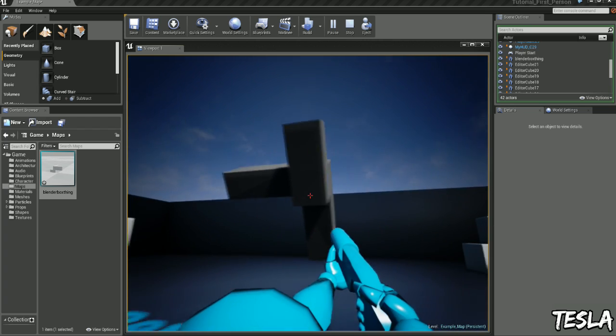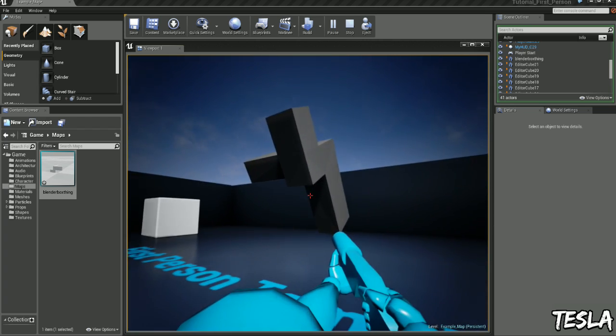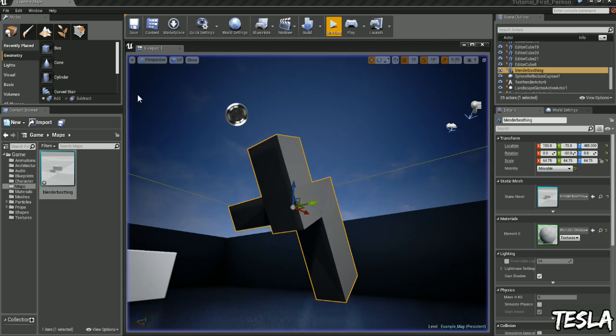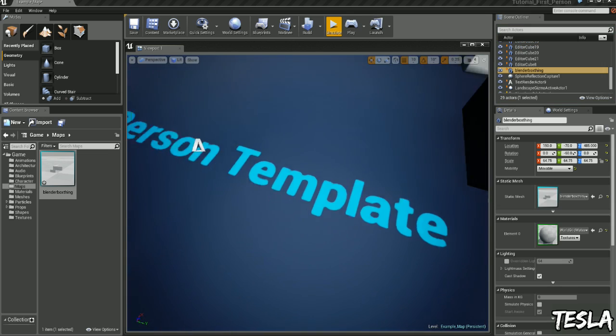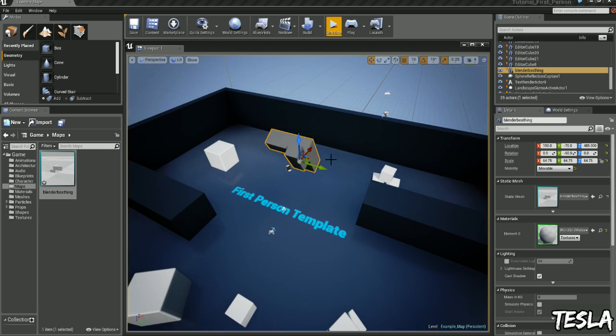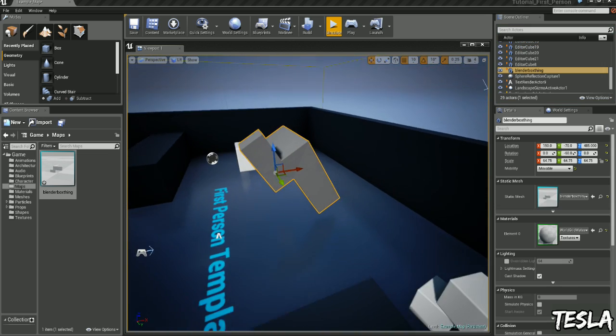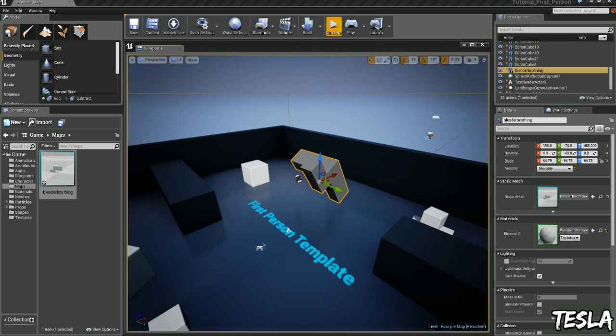So it's really quick and easy to get some collision on custom models. I hope you enjoyed this tutorial. Make sure you stay subscribed for future tutorials as well. Cheers guys.